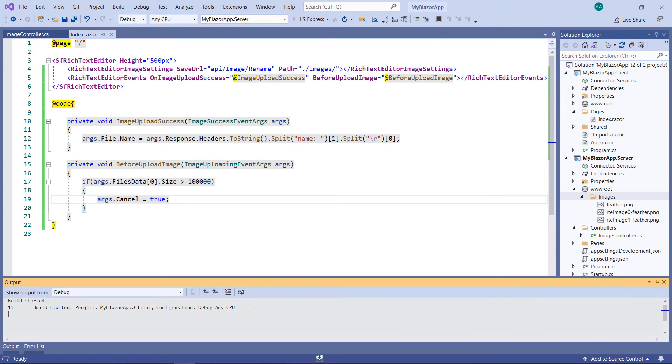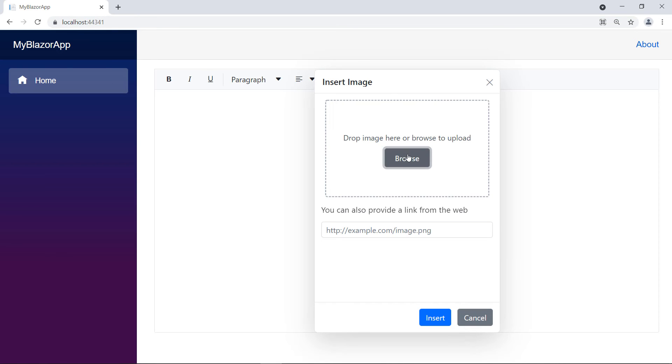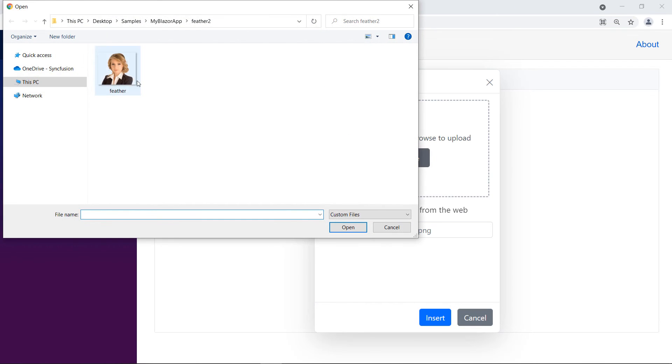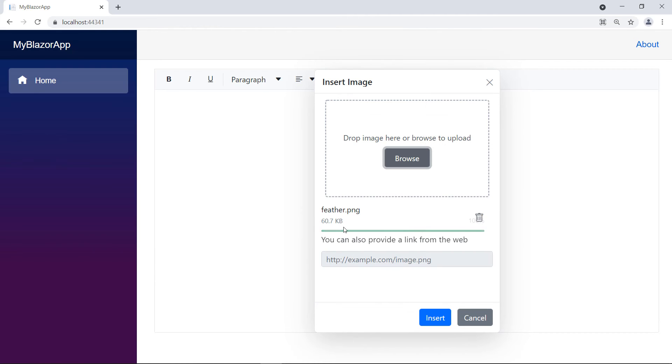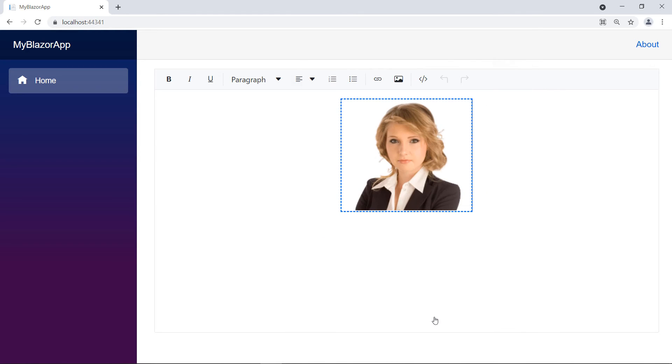Let us check this. Let me upload an image. Since the size is less than 100 kilobytes, the file was uploaded. I can insert it in the RTE.